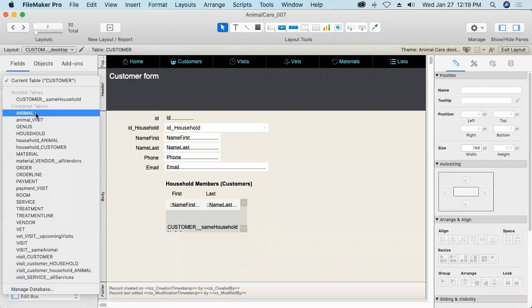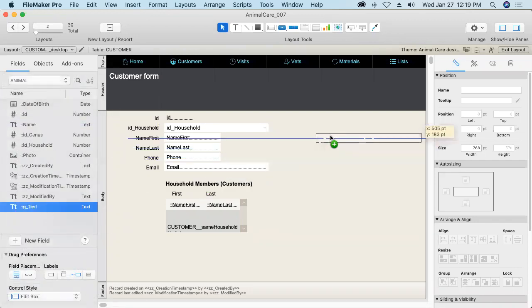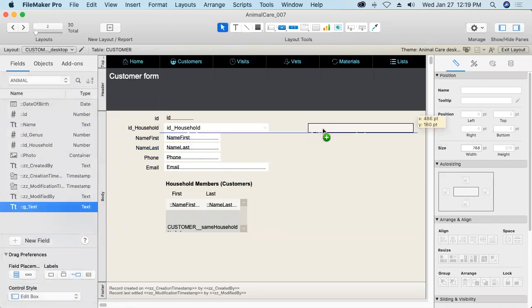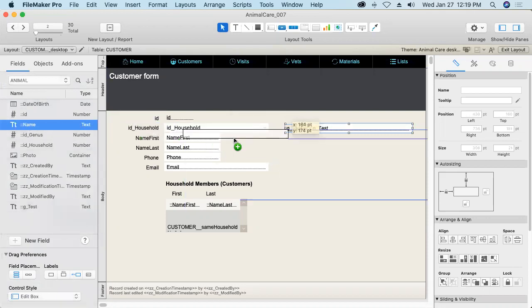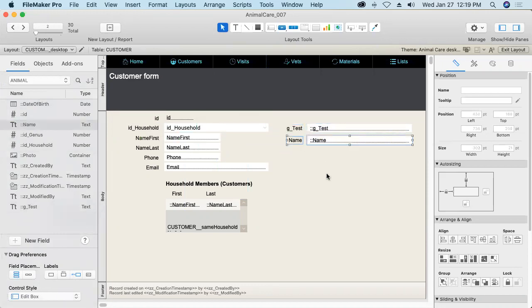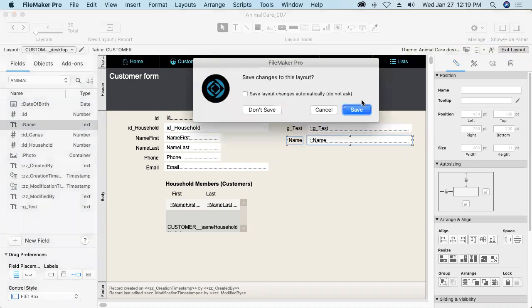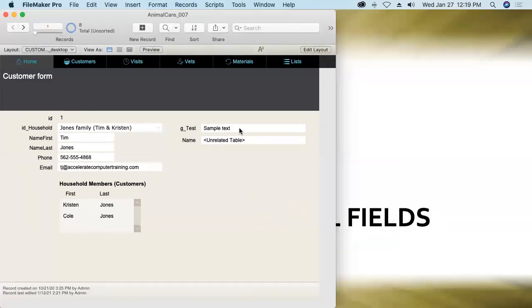Nevertheless we can place global fields from table occurrences that are unrelated out on a layout and they will work just fine. Now to contrast that let me bring over a non-global field like this animal name field and put it out here next to the other and we'll see the difference. Exit the layout save the changes.